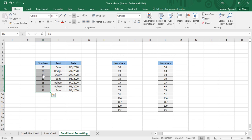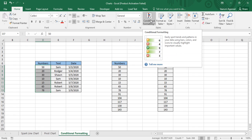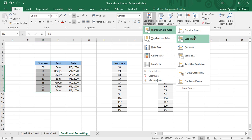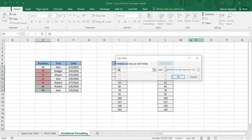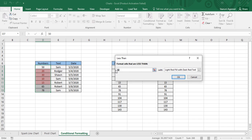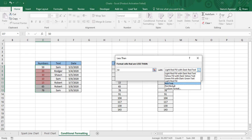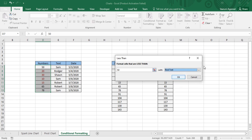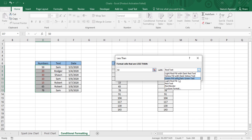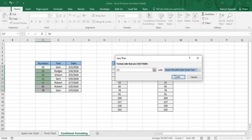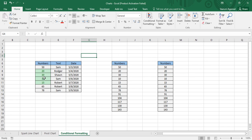Now, what if you want formatting applied on a Less Than basis? You can select Less Than and I want to highlight data less than 50. These are the data values less than 50 — I've got them formatted. You can choose any kind of formatting: custom format or the given predefined formats, then click OK.